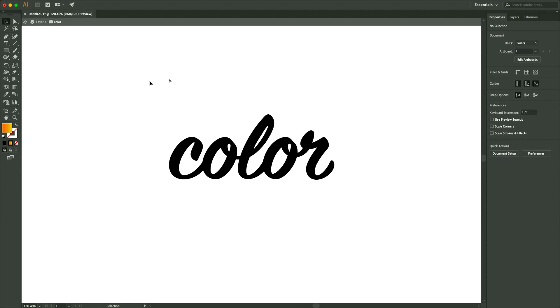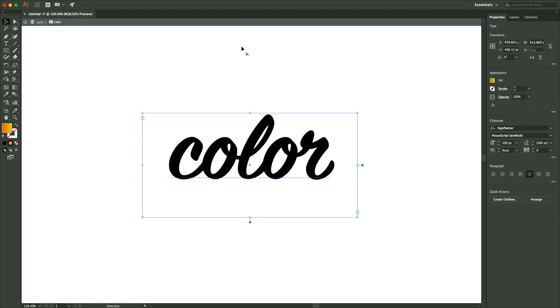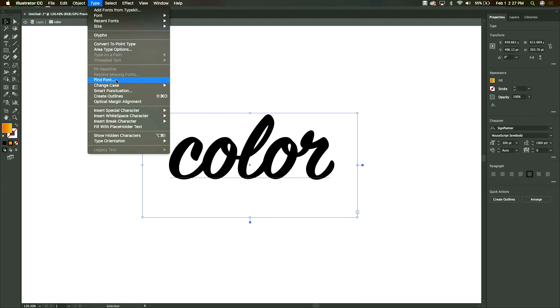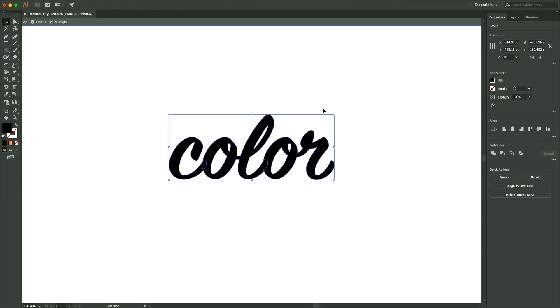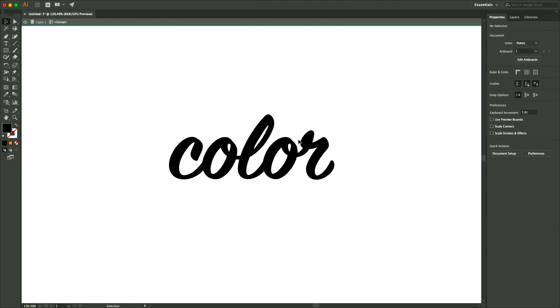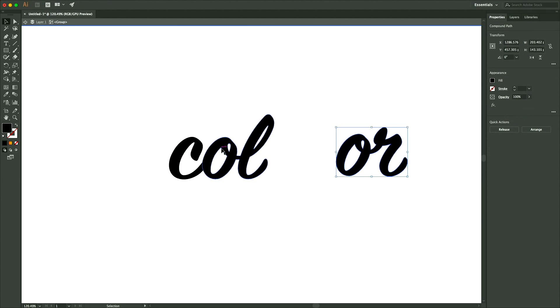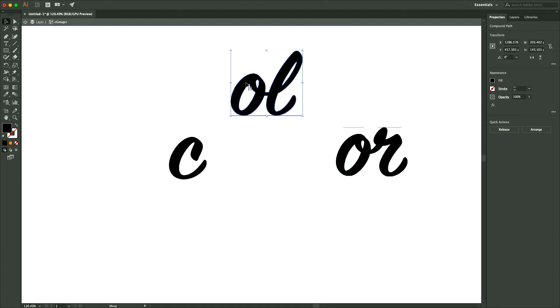But what you have to do is select the text, go up to type, and then create outlines. And with that, you'll actually have a couple of different shapes out of these words.